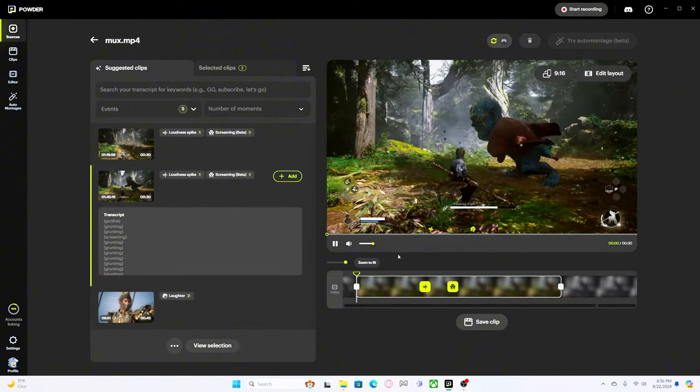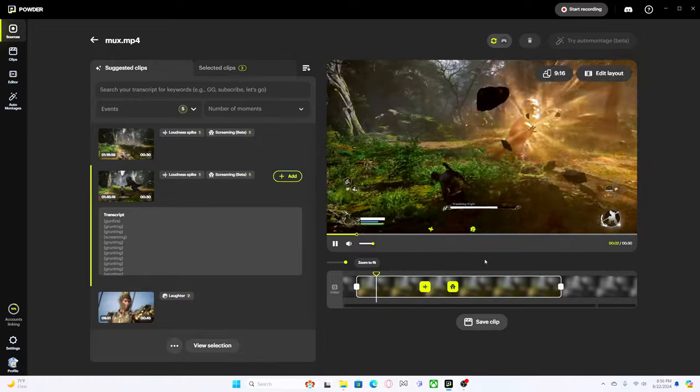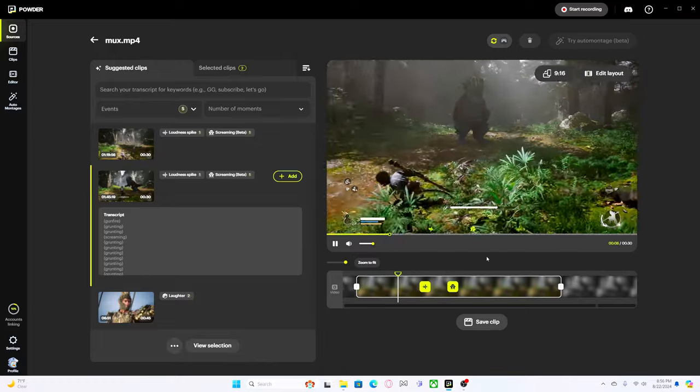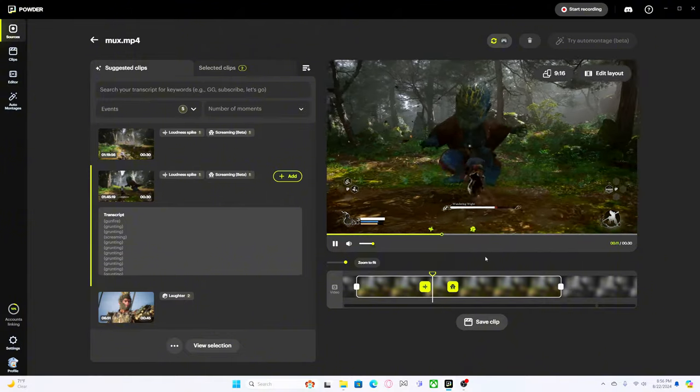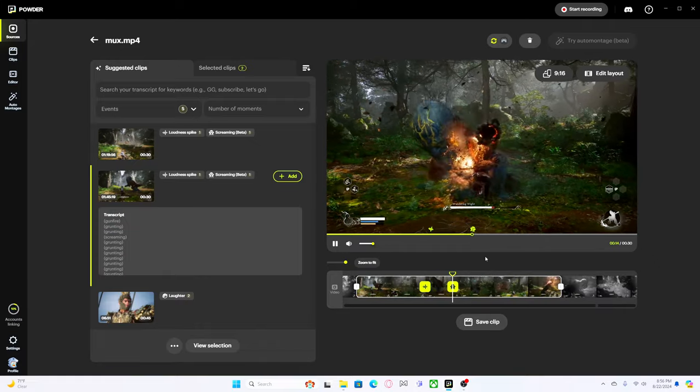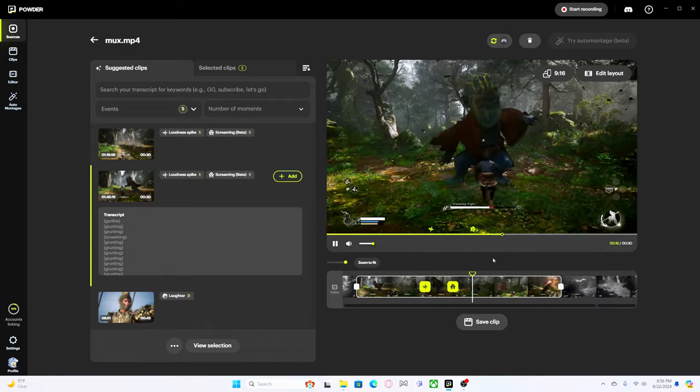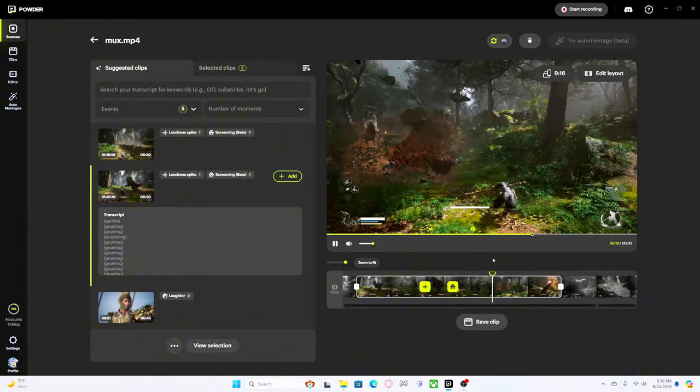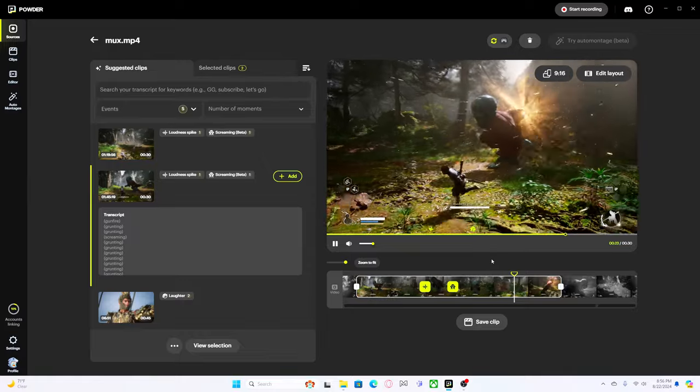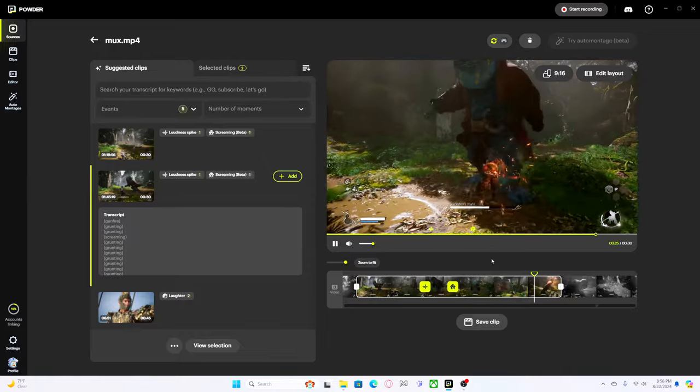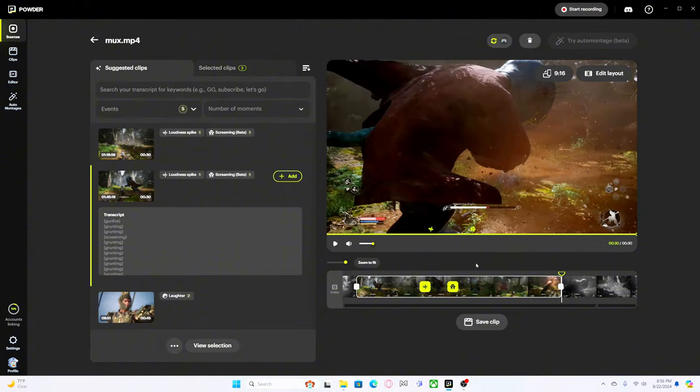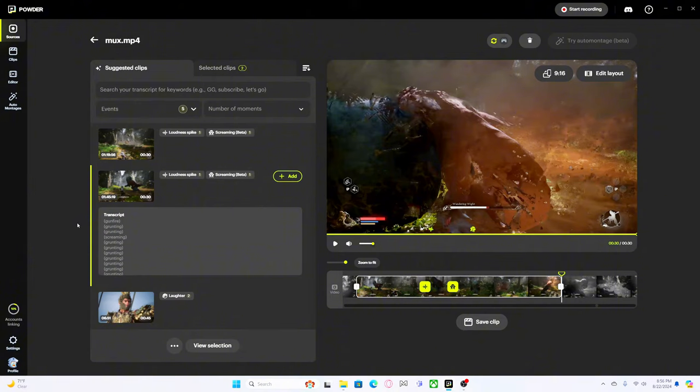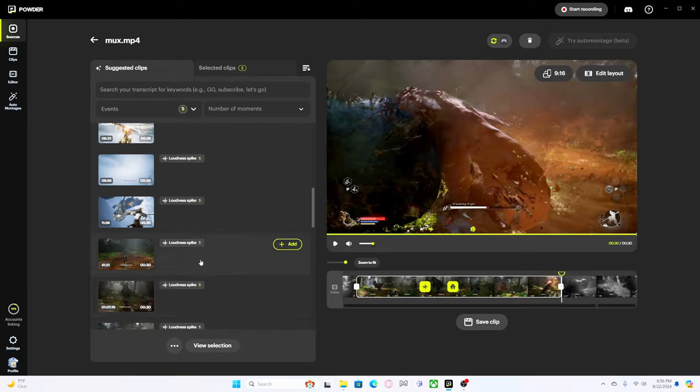Oh my god, all right so let's say we add that one in. Yeah I can see it can pick up on sounds, interesting. Let's see what this one does, apparently I screamed in this one. Oh nice hit.